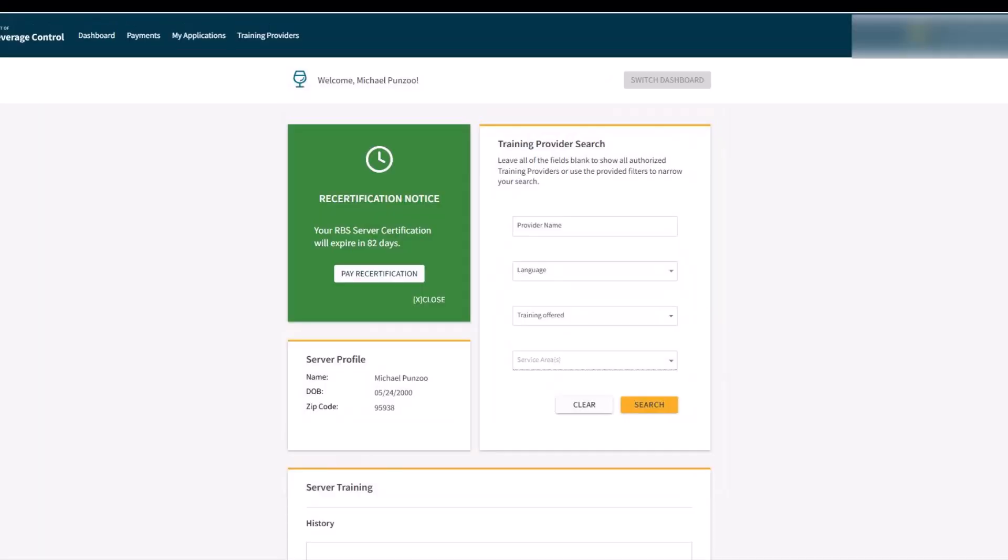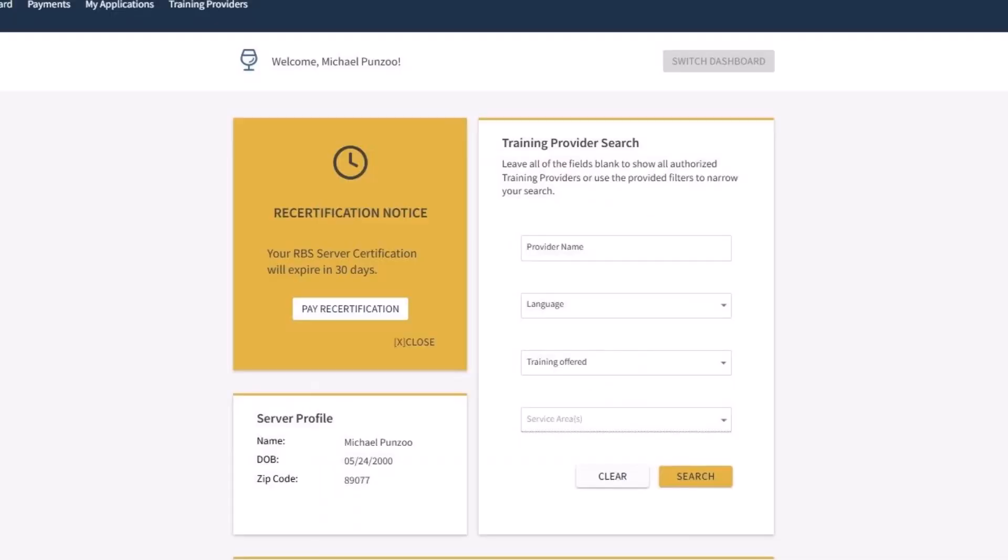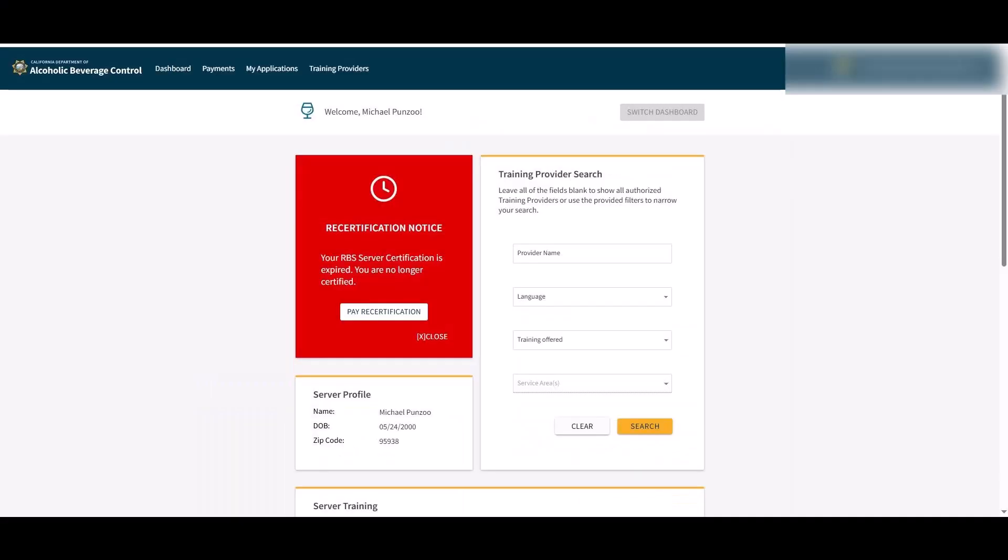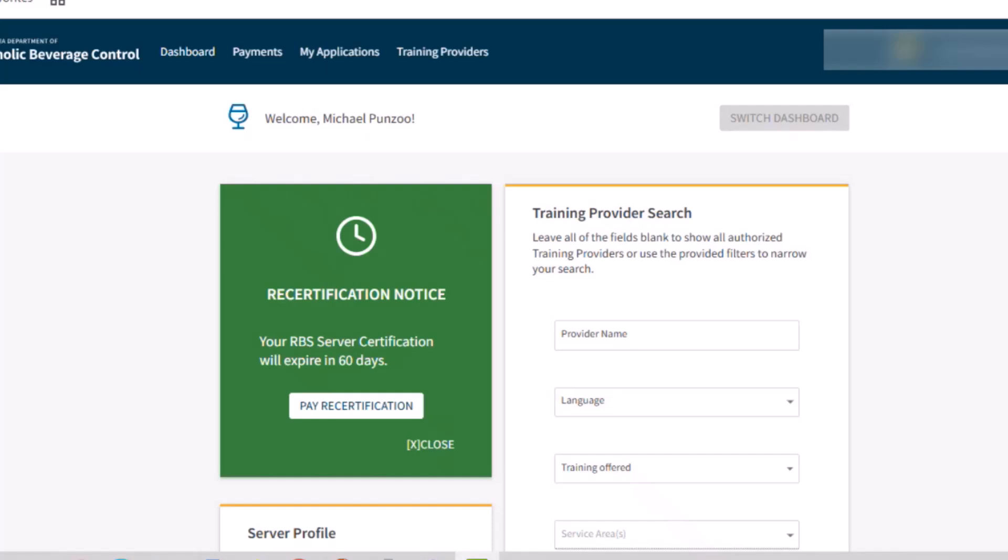When you are eligible for renewal, you will see a tile indicating how many days until your certification expires. This tile will change colors as you get closer to your expiration date if you have not renewed your certification. If your certification expires before you renew it, you can still complete the recertification process. Your status will show as expired until you are recertified.